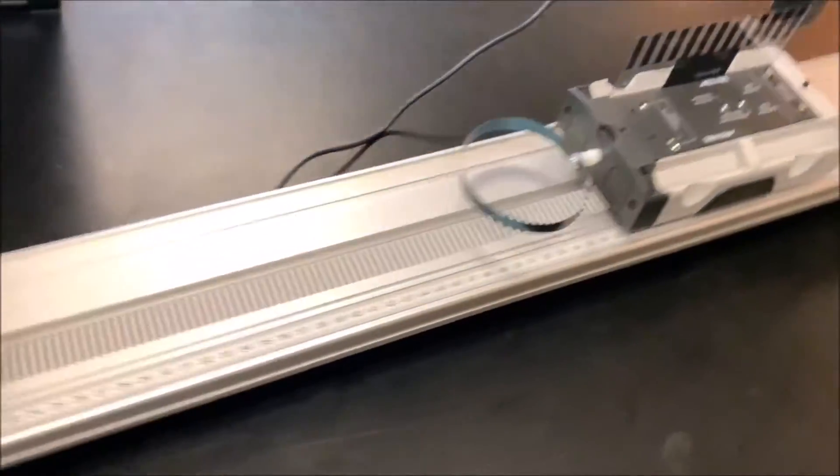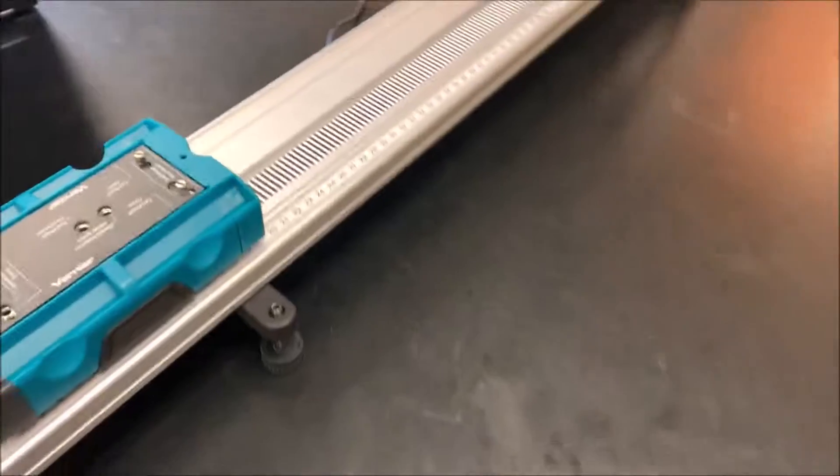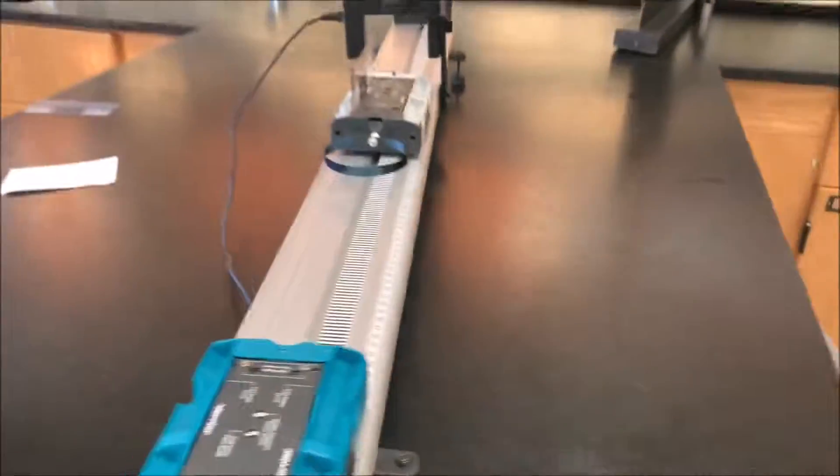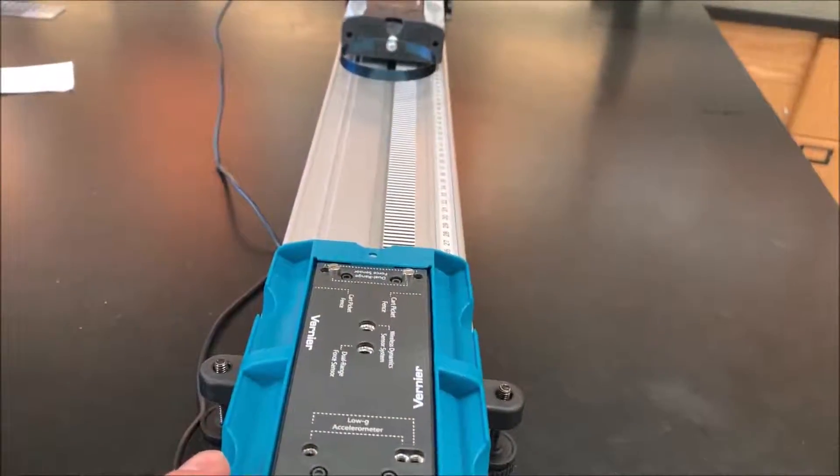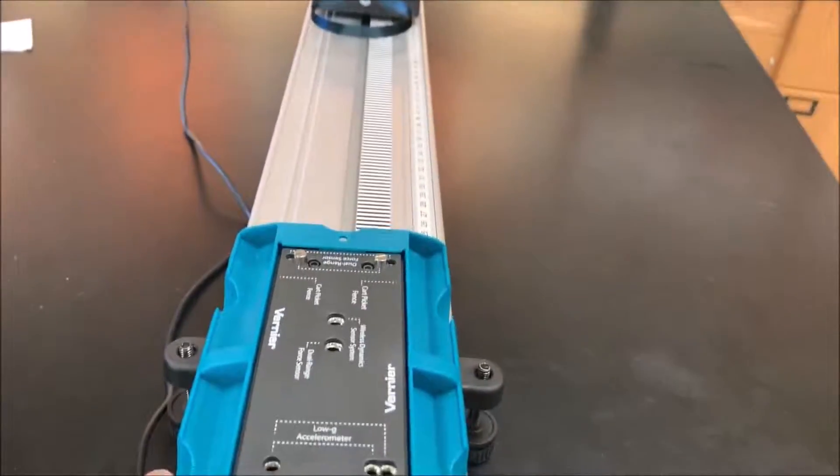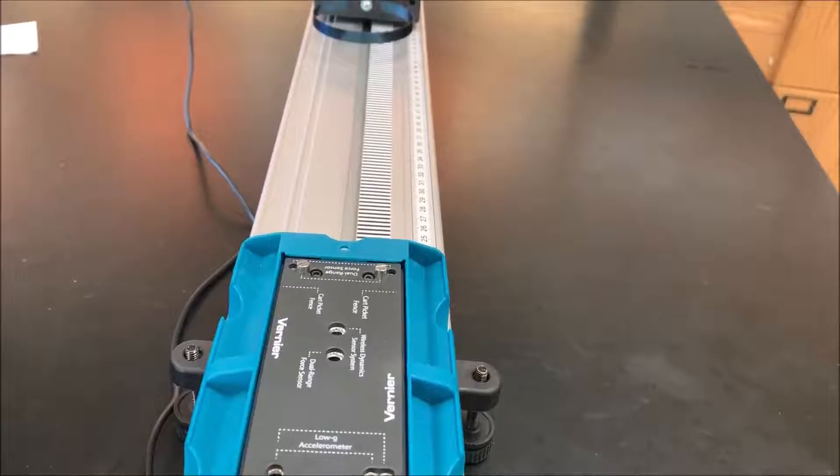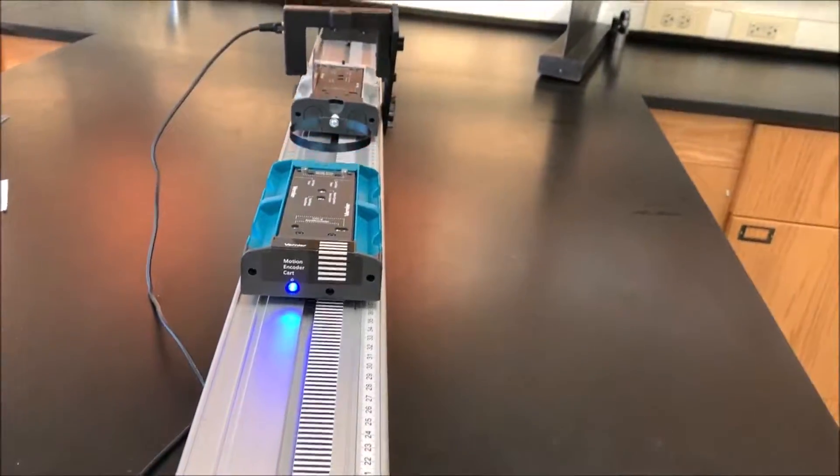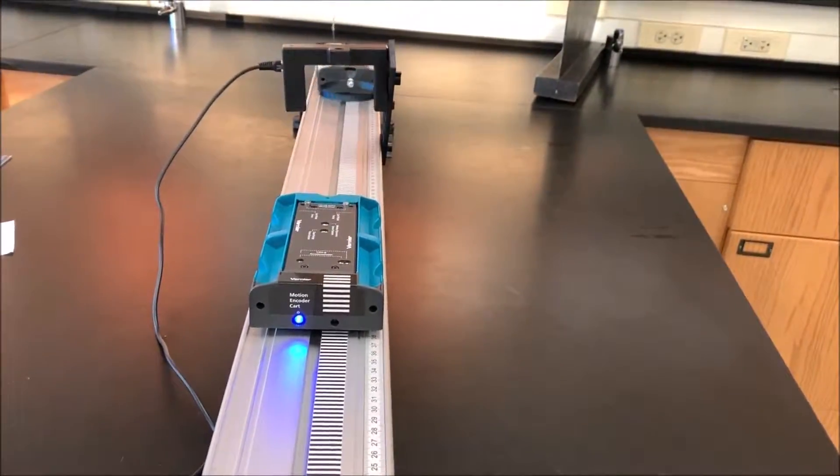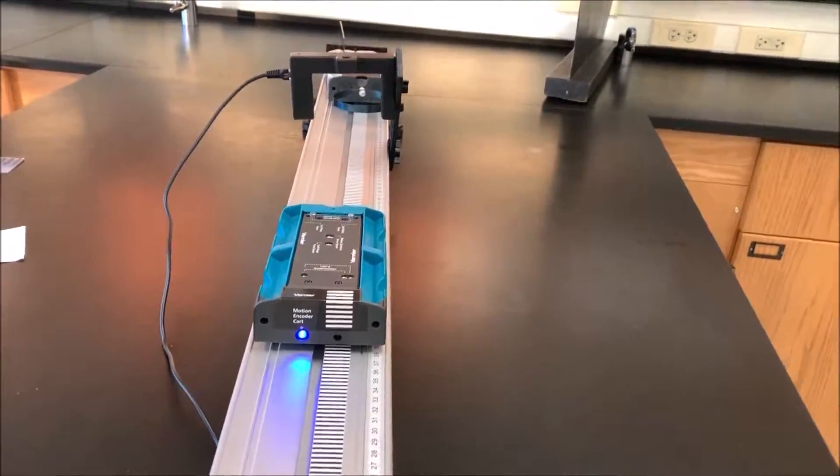That way you give plenty of room to push one car, and then you can start recording. The collision happens and then the other car gets pushed through.